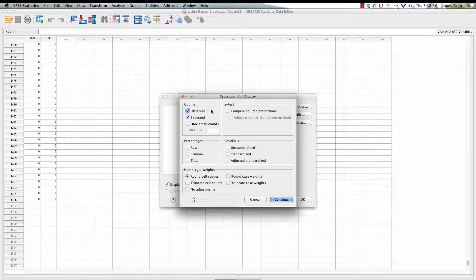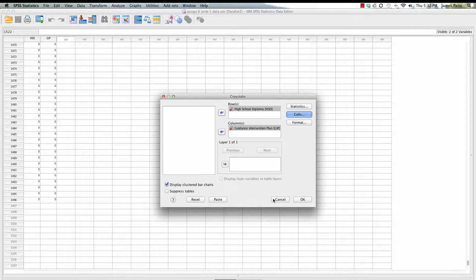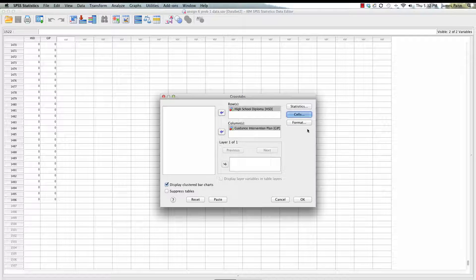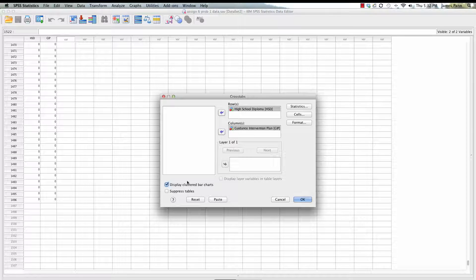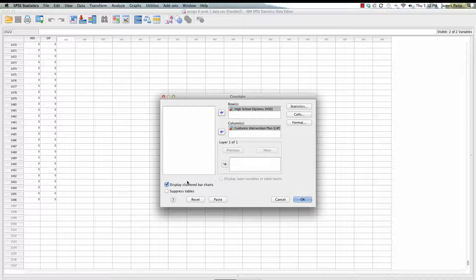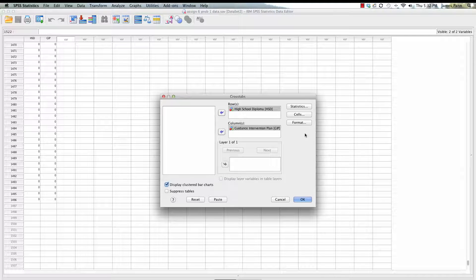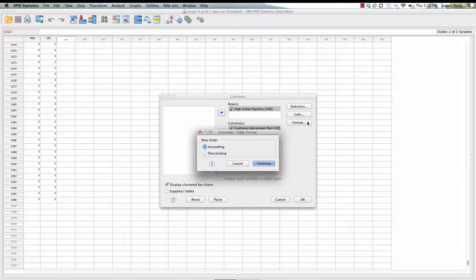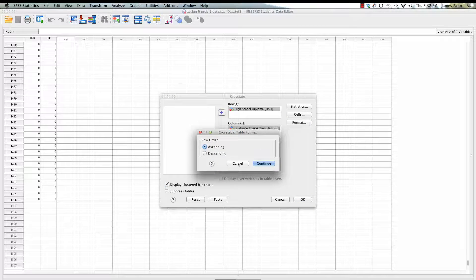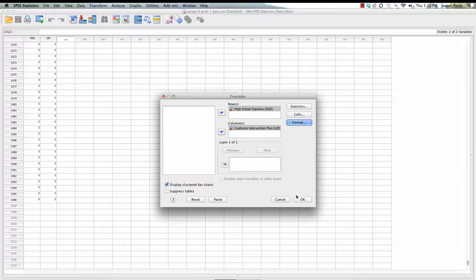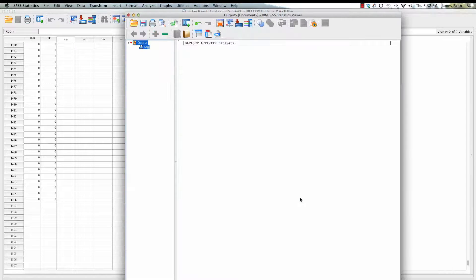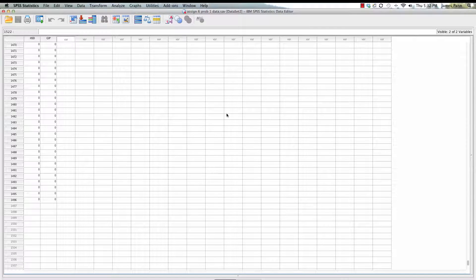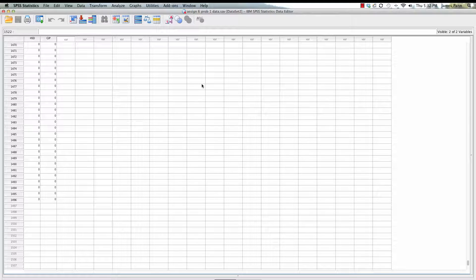Under cells, we can generate what's essentially a contingency table. We have the observed and expected values. We've selected display clustered bar charts, so it's going to provide us a nice visual display which is helpful. No changes under format, and then you press select OK to run the procedure.